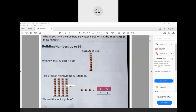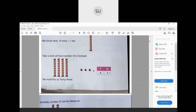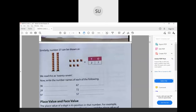Look at the number formed here. How many ten-strips do we have? We have 1, 2, 3, 4 tens. And how many ones do we have? 1, 2, 3 ones. So you have 4 tens and 3 ones — you read this number as 43. Similarly here, how many ten-strips? We have 2 — that is 2 tens. And how many ones? 1, 2, 3, 4, 5, 6, 7 ones. So the number is 2 tens and 7 ones, which is 27.